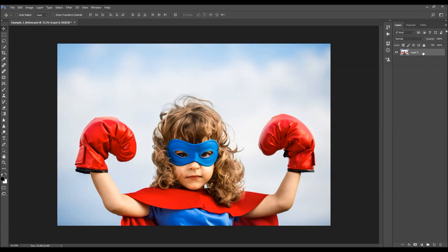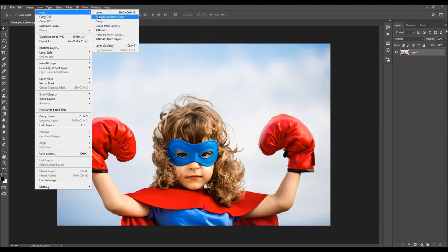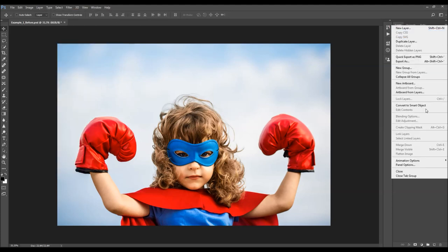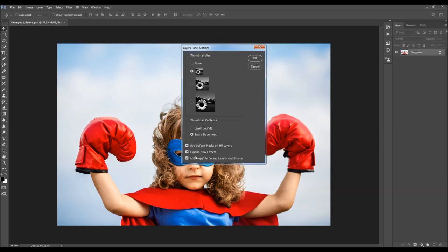If you have something different, just go to Layer > New and choose Background from Layer. Then click on the menu icon over here, go to Panel Options, and make sure the 'Add Copy to Copy Add Layers Groups' option is checked.